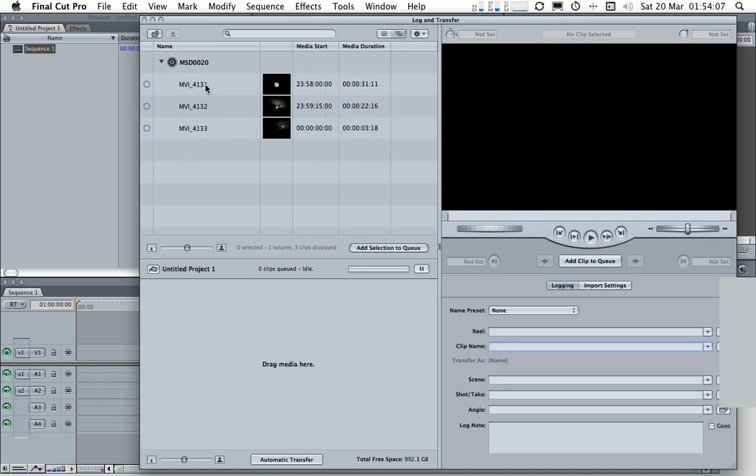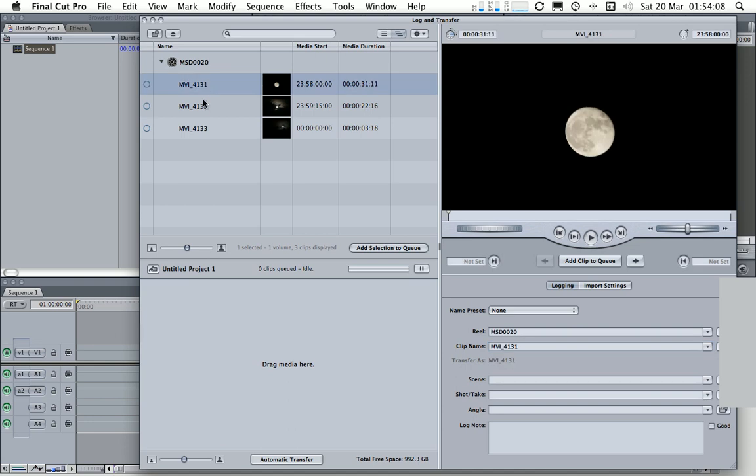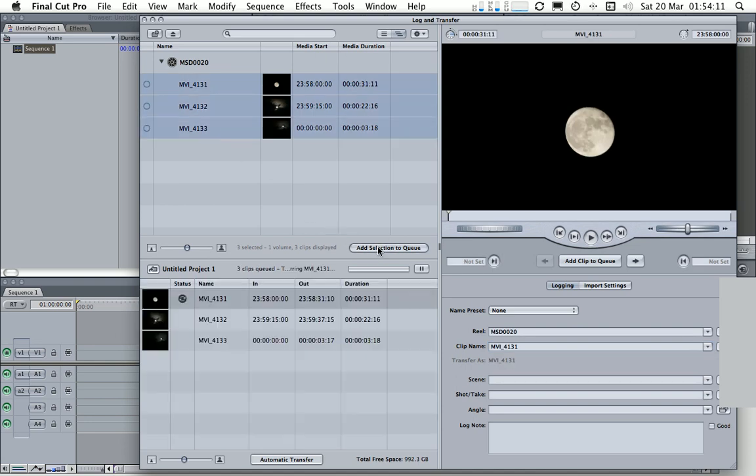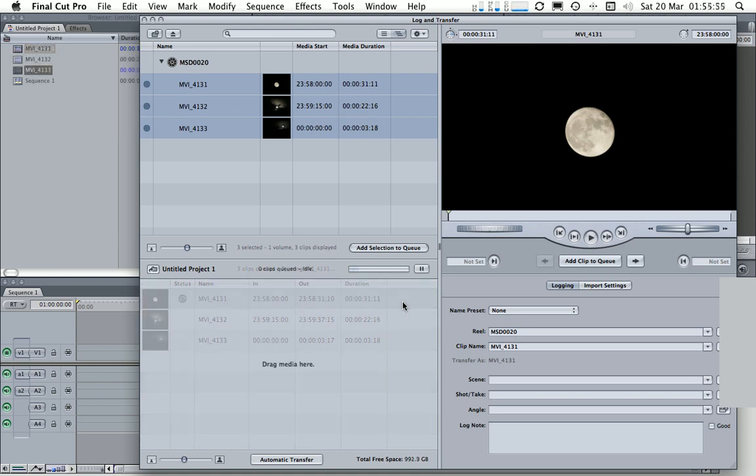So now that we have all these clips we can select them all, add the selection to the queue and Final Cut will now go off and ingest those files from this virtual disk image.